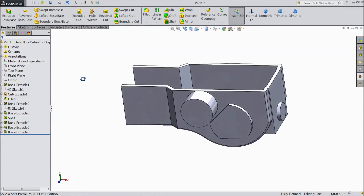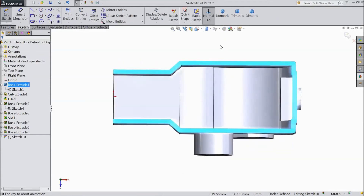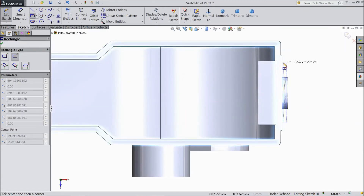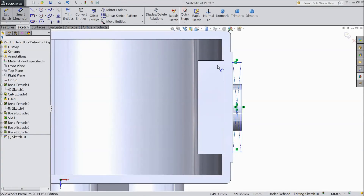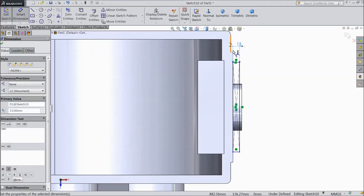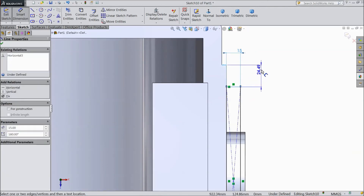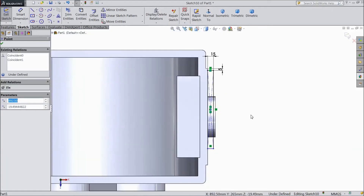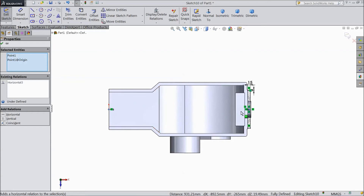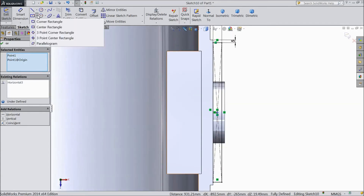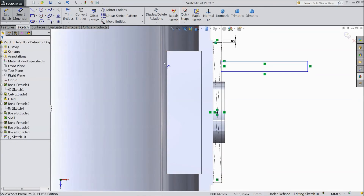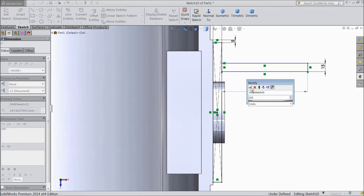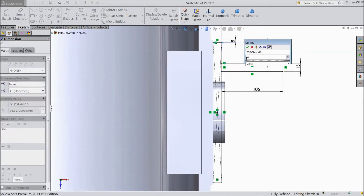Now this is created. Select this surface, click sketch, select normal. Choose corner rectangle and draw one rectangle up to this line. Choose smart dimension — 15 mm. Distance from this line to this line — 5 mm. Select this center point and origin point, make horizontal. Again choose corner rectangle and draw one rectangle, choose dimension — 15 mm, 105 mm — and distance from the upper rectangle — 60 mm.